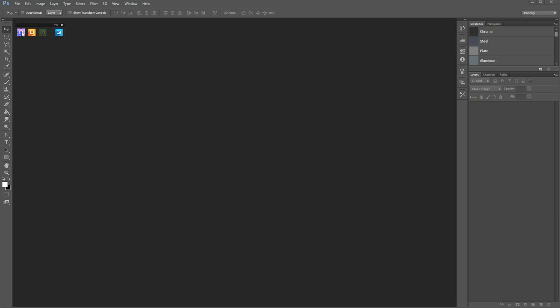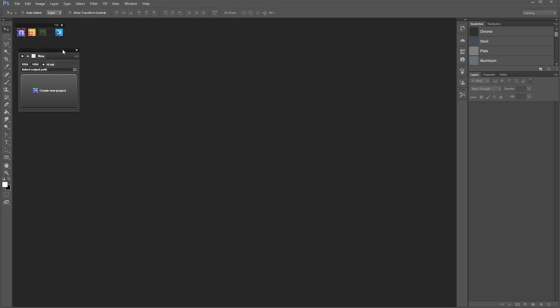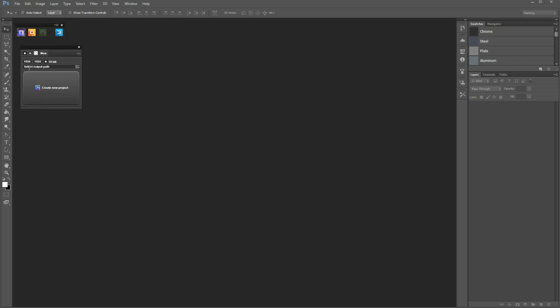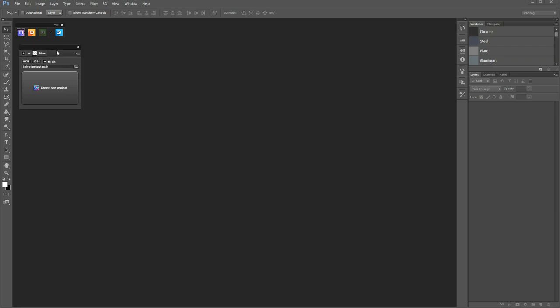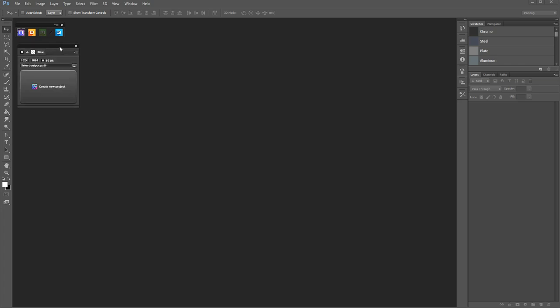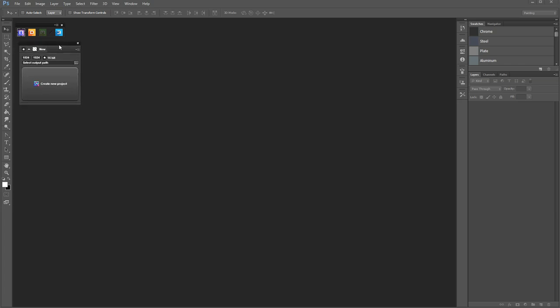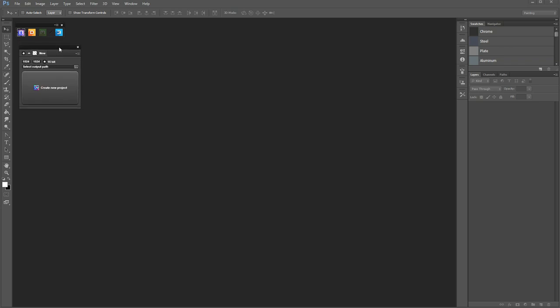It doesn't really matter. To start NDO, you select the purple N icon here and the application will launch. So this is a create new project window where you have the option to set your texture size, which in our case 1024 by 1024 is fine. It's for a relatively small object. 16-bit image is good because that gives you more color information, a greater color range to work from. And for normal maps, it gives you a cleaner and more accurate result.